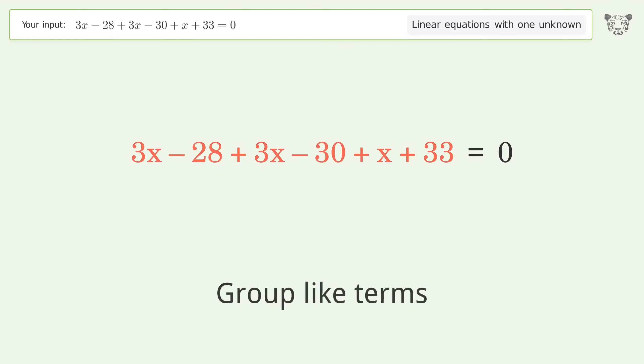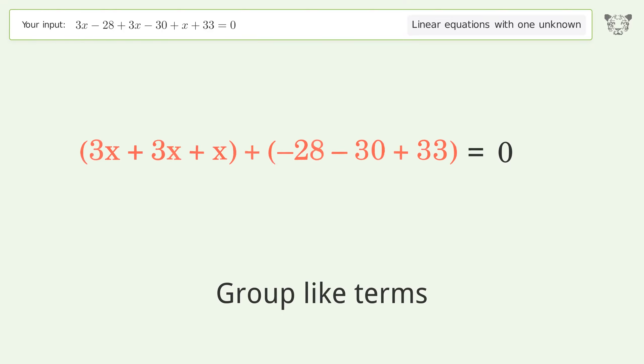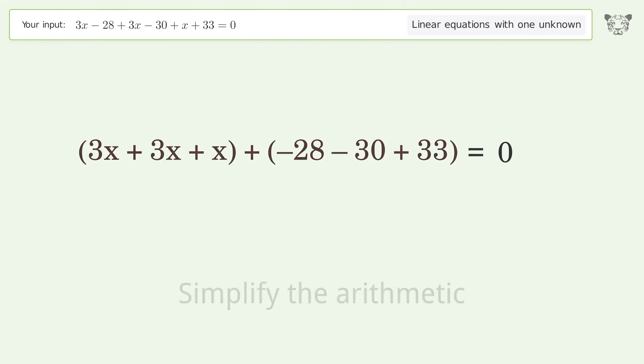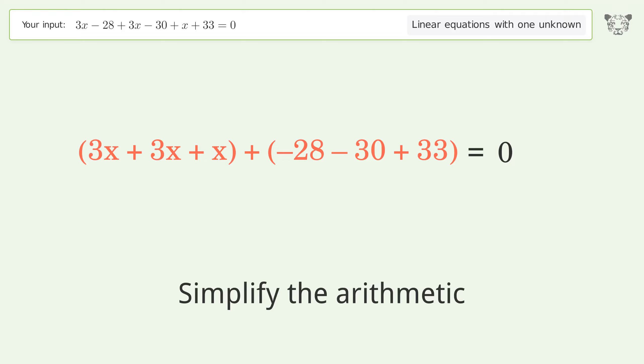Group like terms, then simplify the arithmetic.